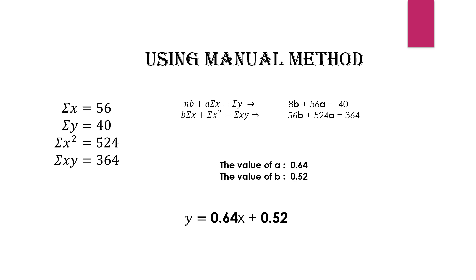Summation of x squared is 524, and summation of xy is 364. Implementing these values in the equations and solving them, we get a equals 0.64 and b equals 0.52.